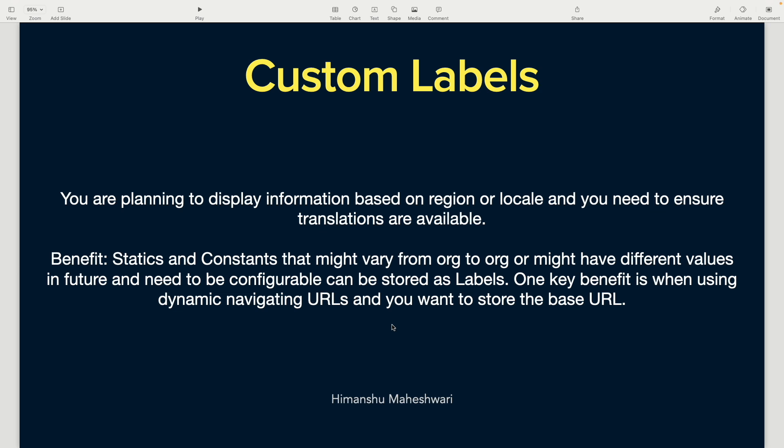The primary idea of hierarchy custom settings is when you want to involve user or profile context and take metadata-driven decisions based on that in your code. Now moving on to custom labels. One more thing about custom metadata—it's easily packageable.